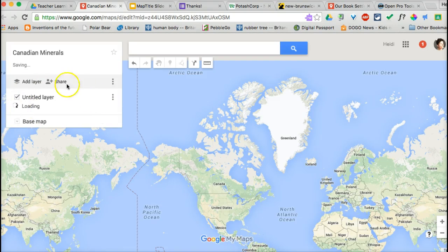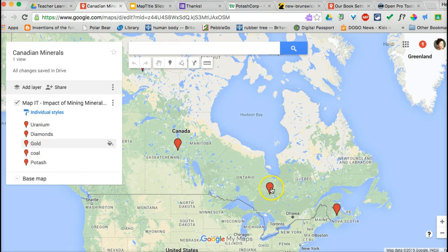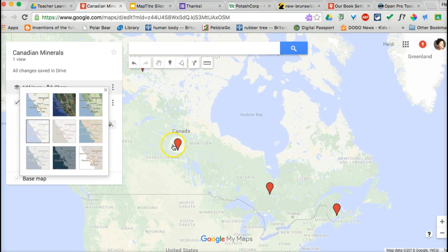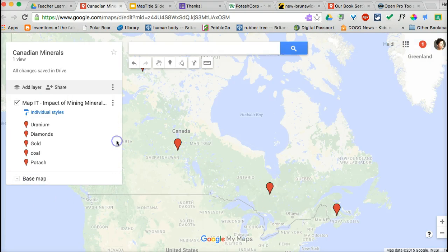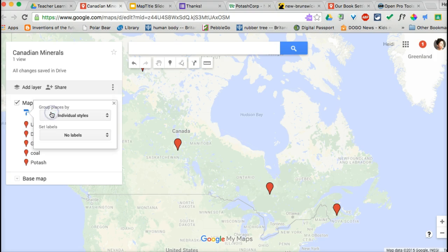Google Maps will import that data and display it across the map. You'll see the different minerals that were collected, and those placemarks are represented on the map. A couple of features you can now access: you can change the base map. You can make it lighter in color so that your placemarks jump out at you more clearly.